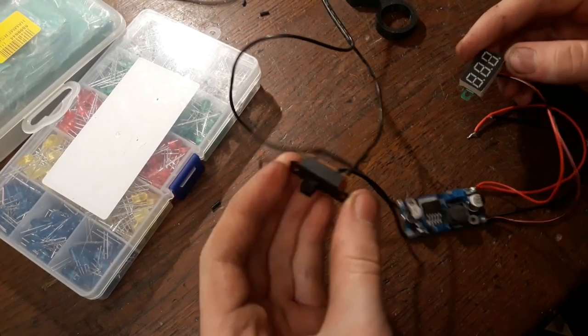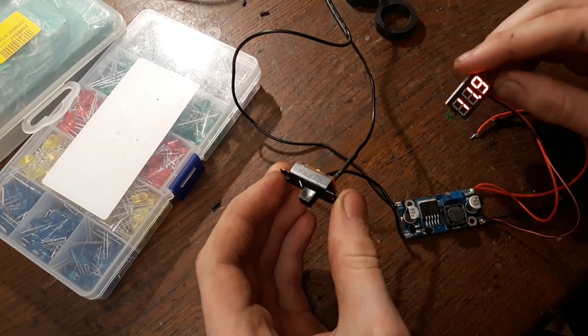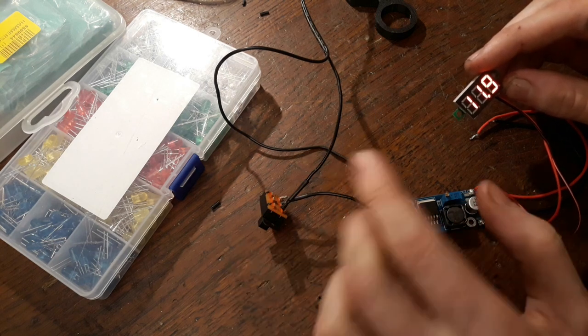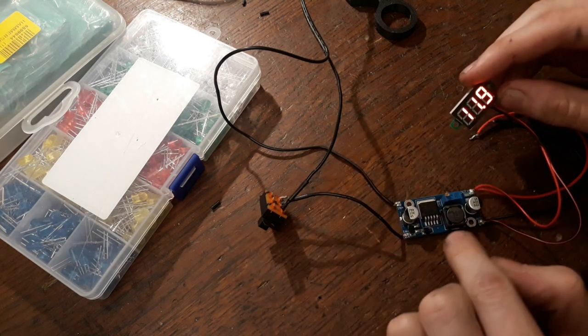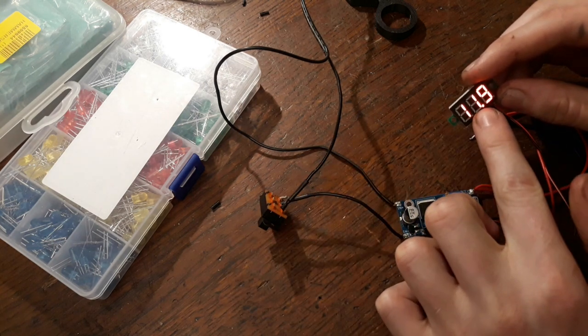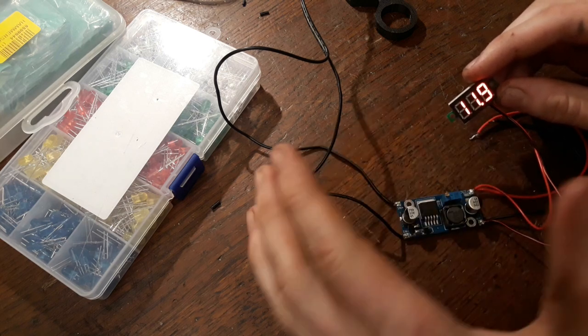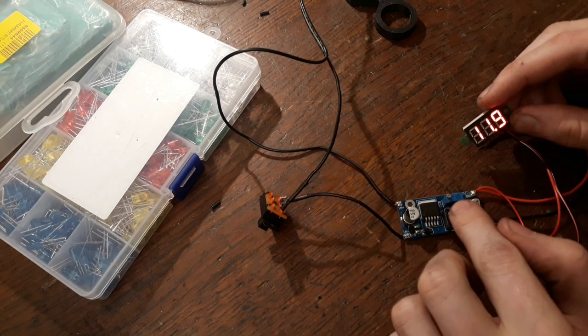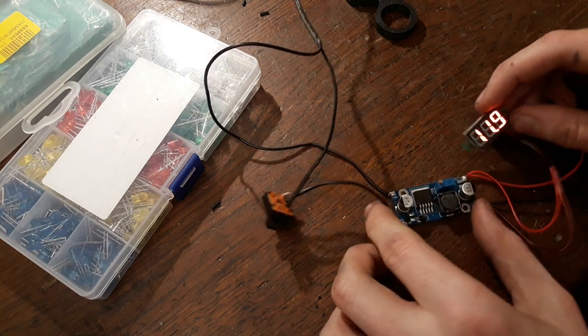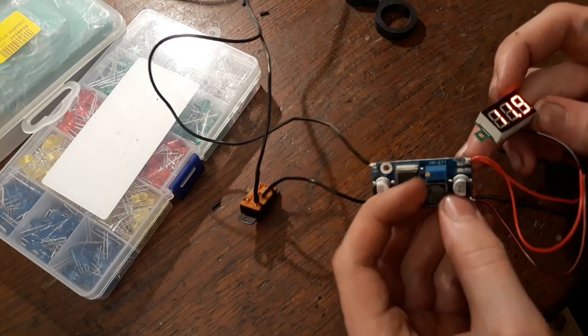Alright, got the new switch installed. And now it's working perfectly. And as you can see we have set this output voltage as 12 volts here. Or 11.9. You know. And you can just regulate that with this little potentiometer here.